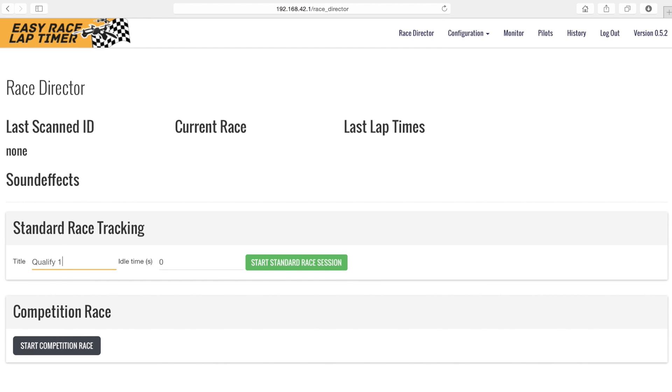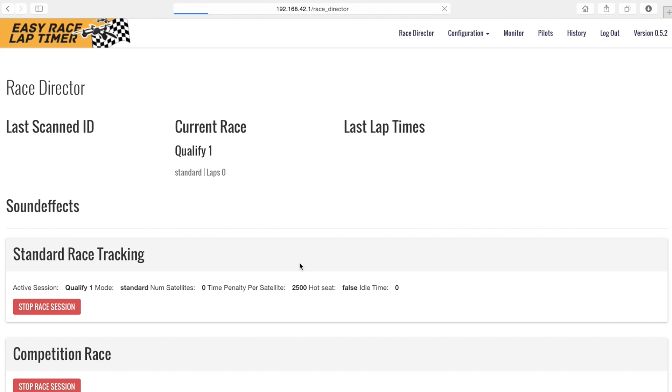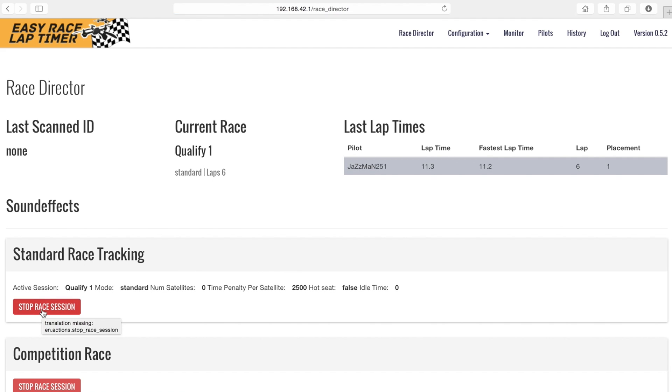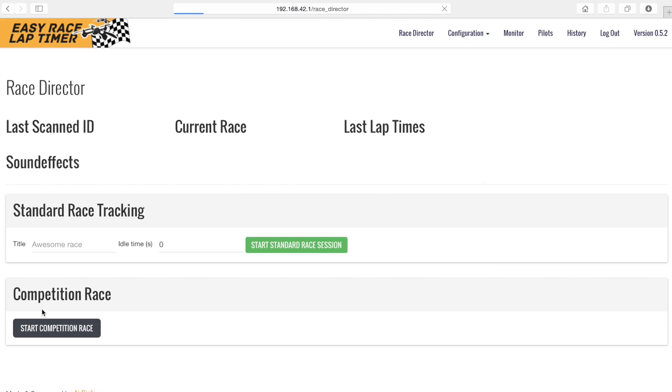We can enter an idle time so that the session will be automatically stopped when the system doesn't track a lap time for that period of time. We can also manually stop the session by clicking stop race session.